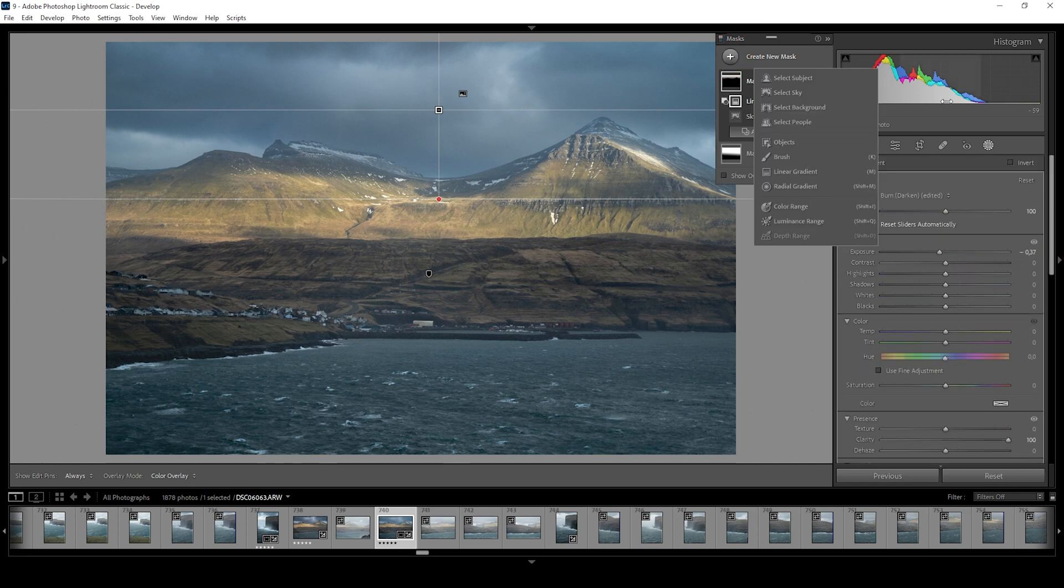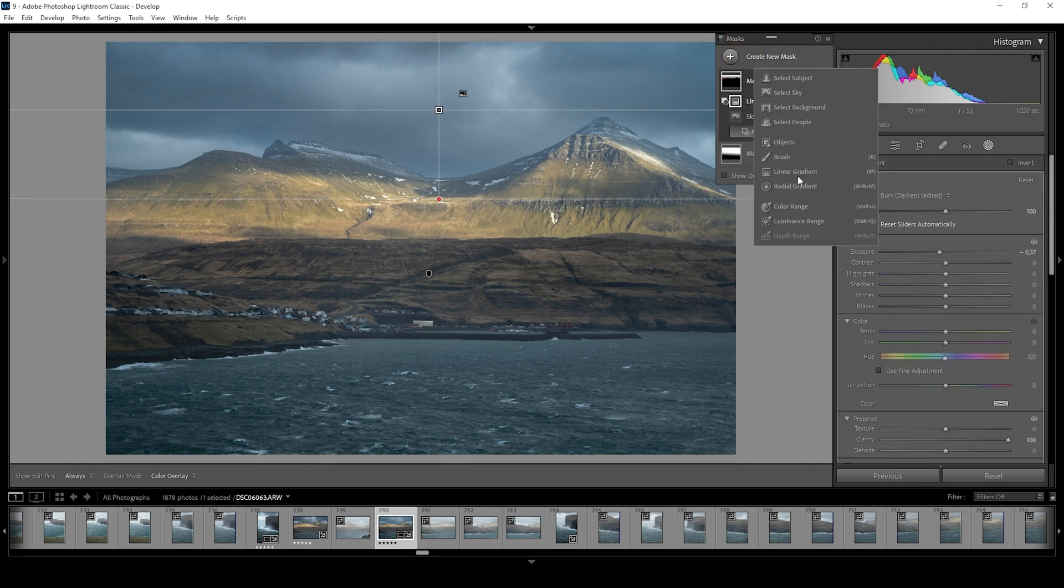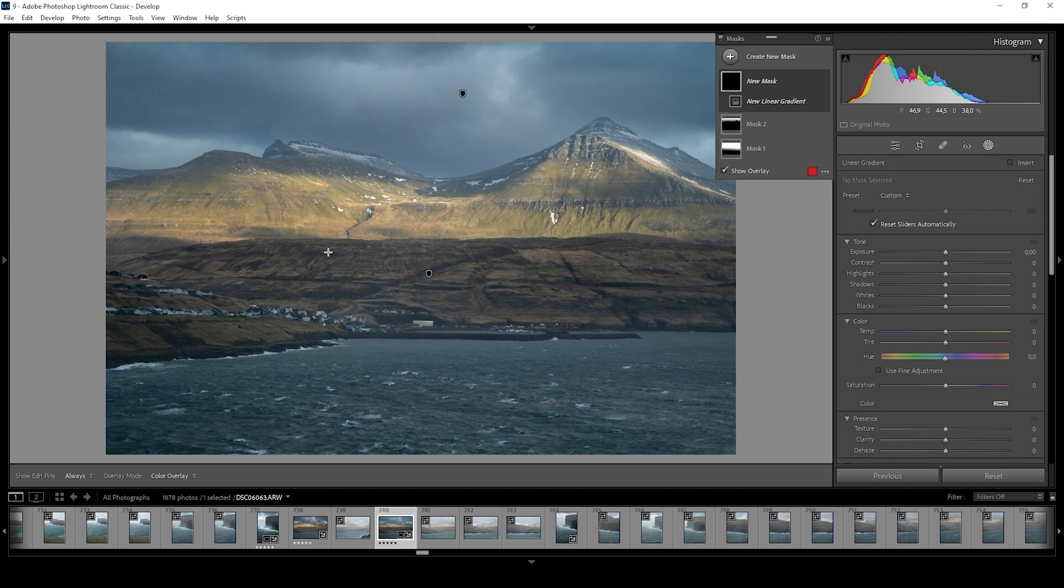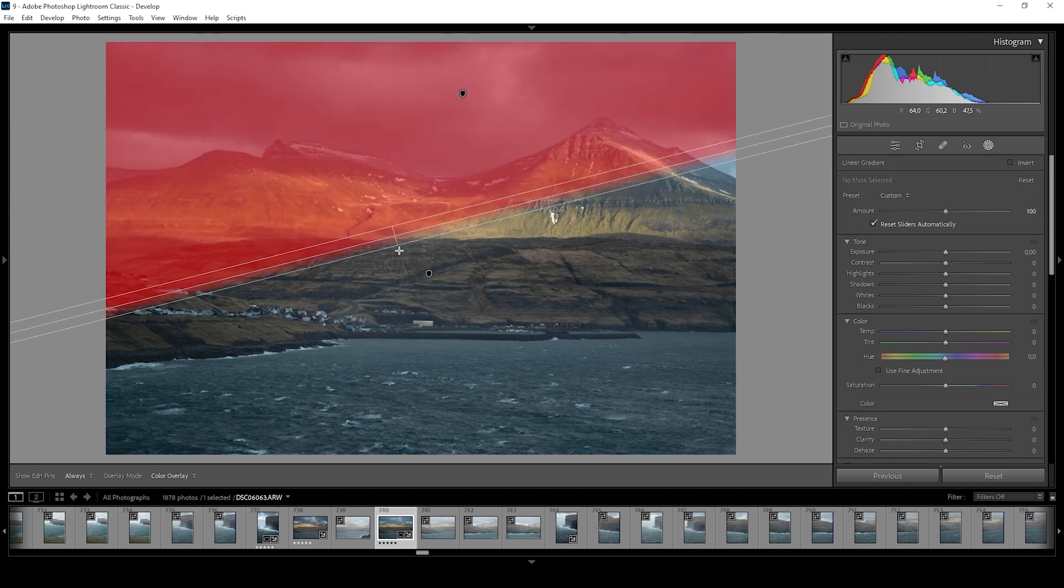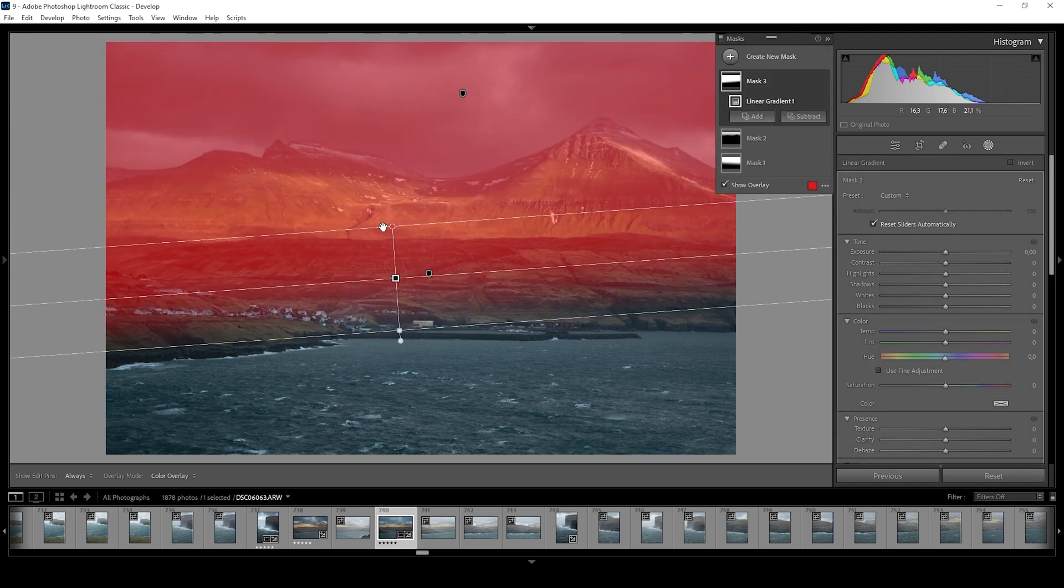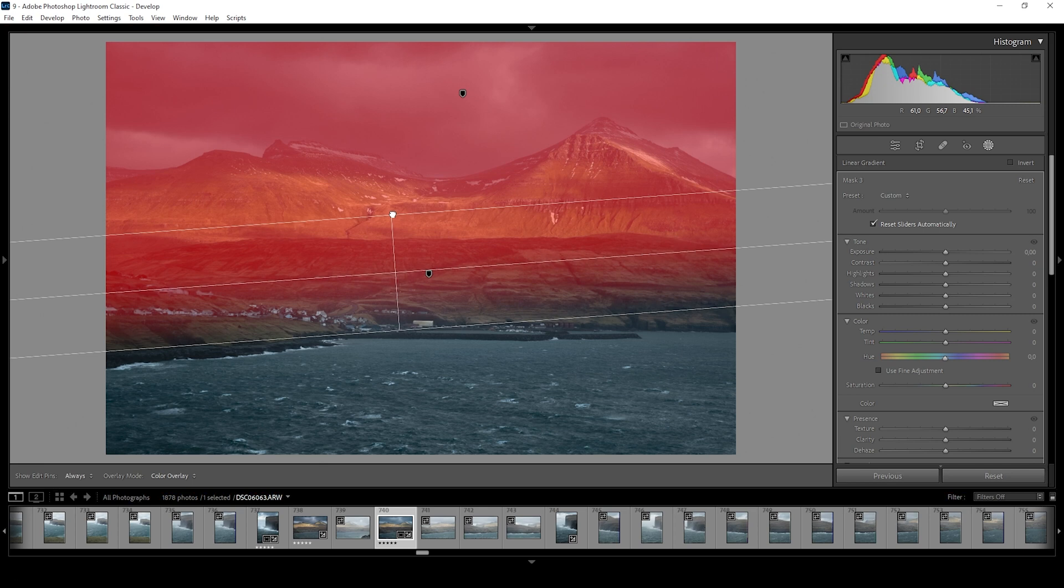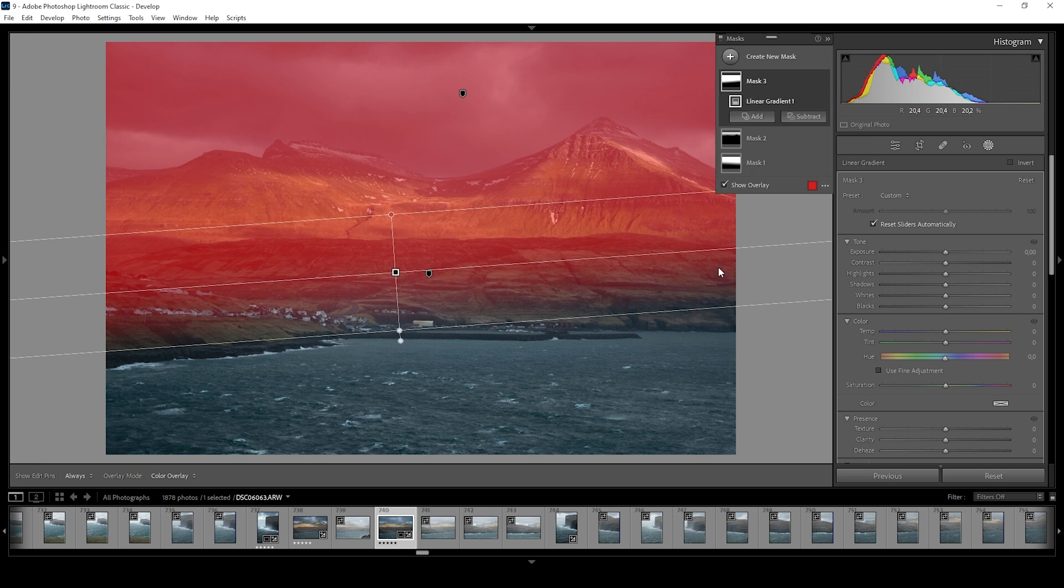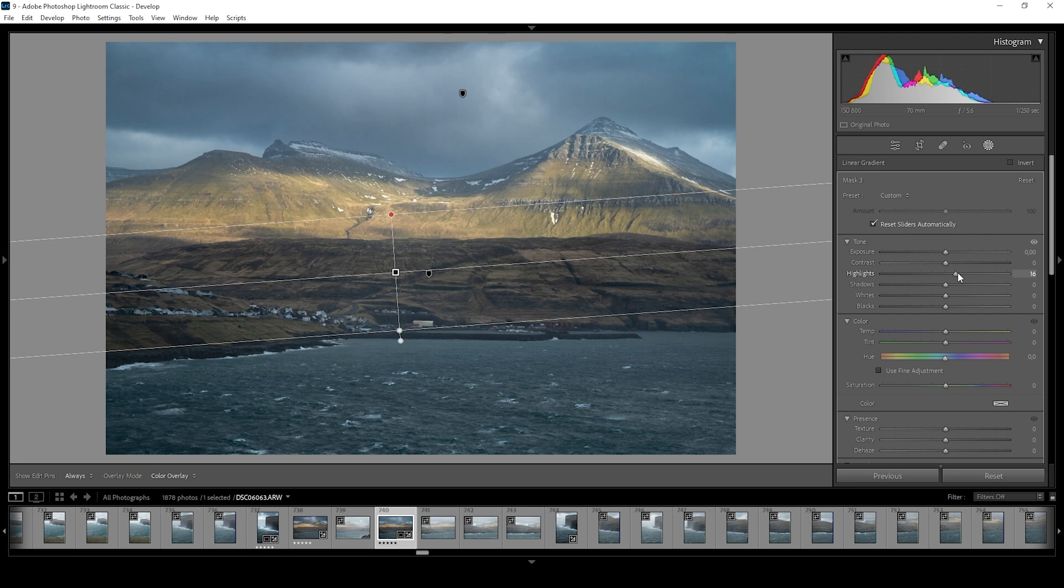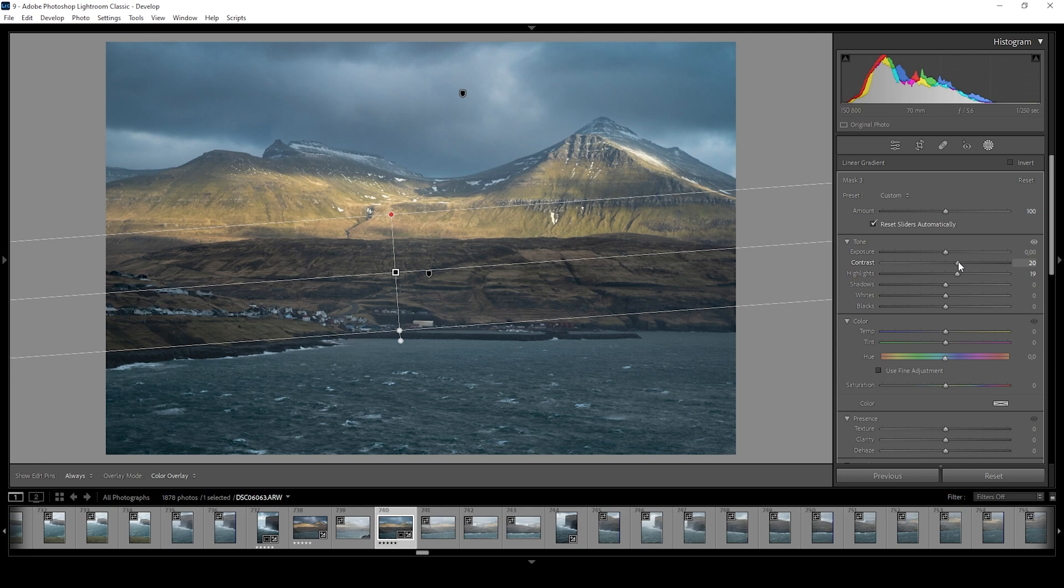And then I want to add another linear gradient for the part in the distance, again just covering those mountains like this. In this case, let's try raising the highlights just a bit. And I also want to add a bit of overall contrast.